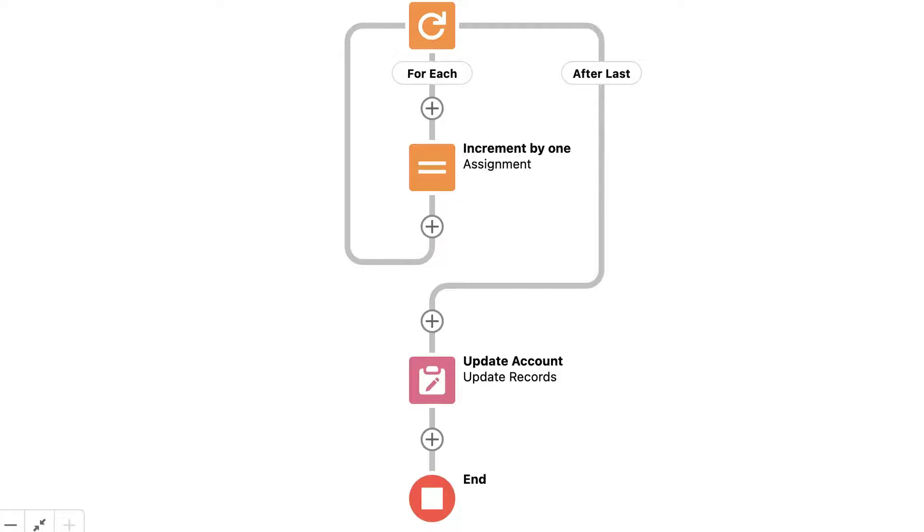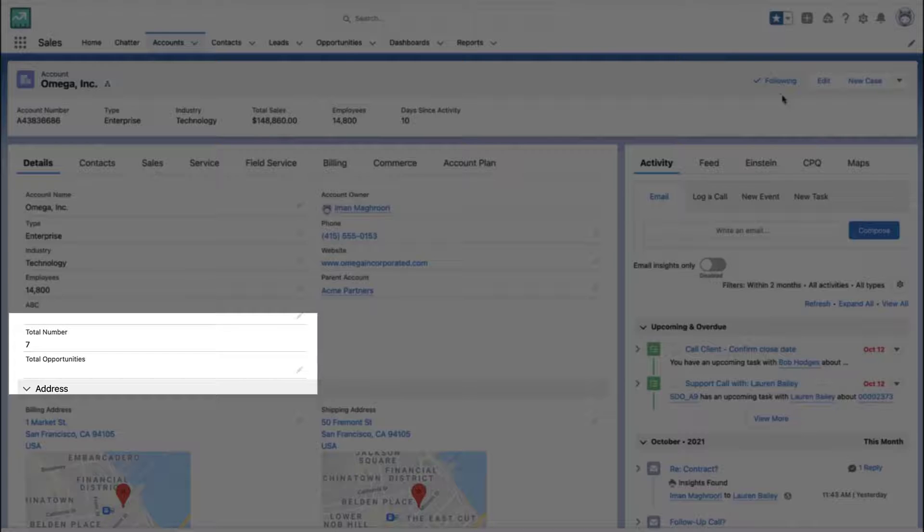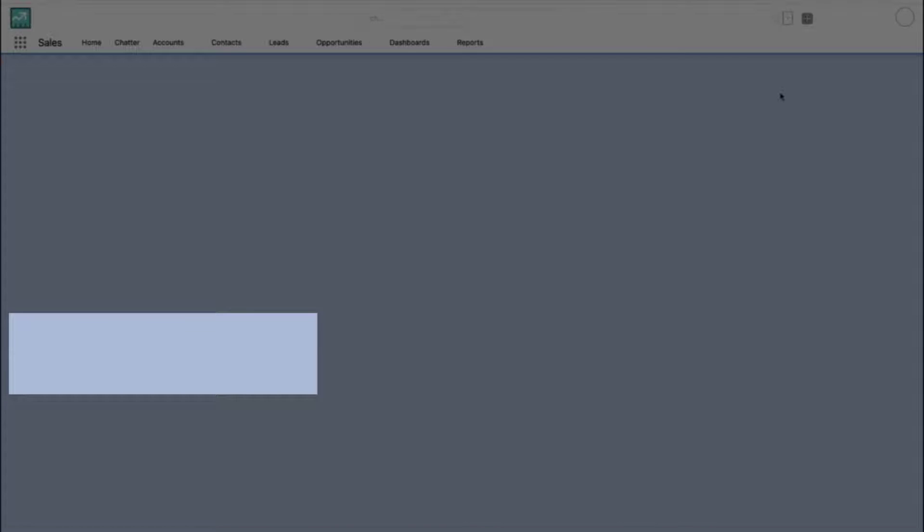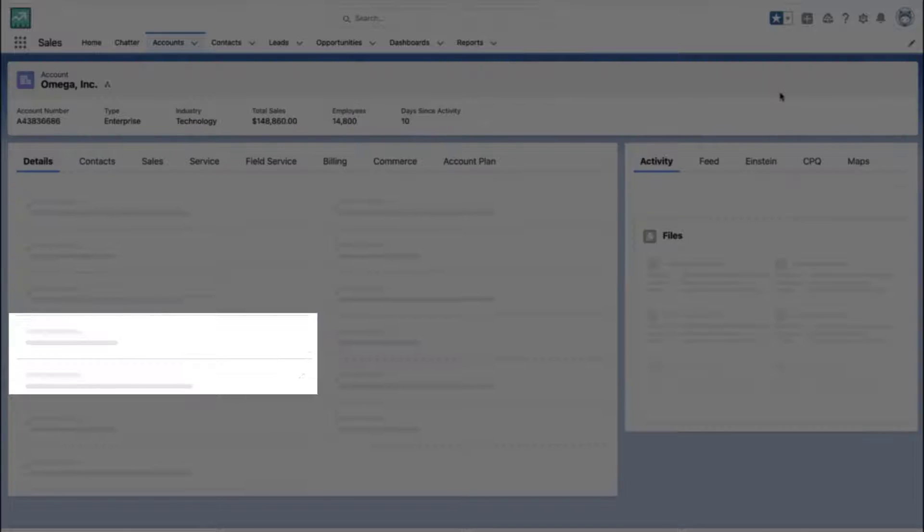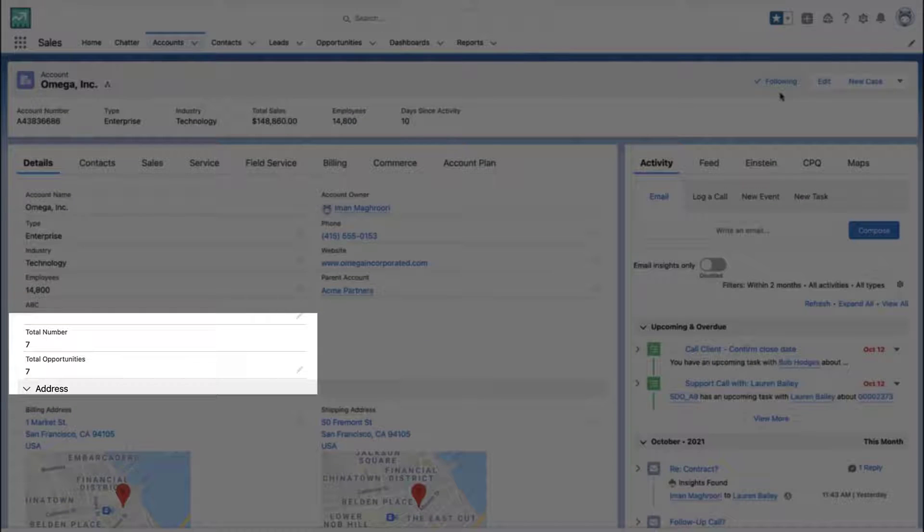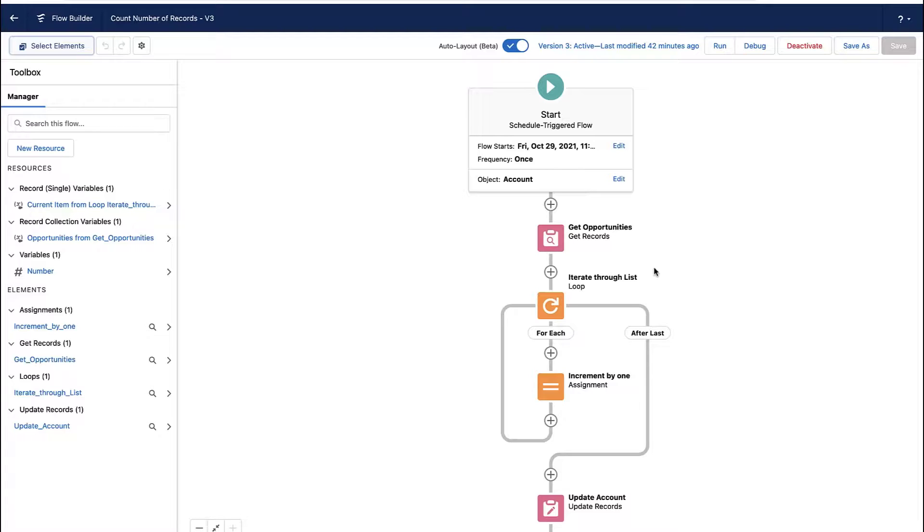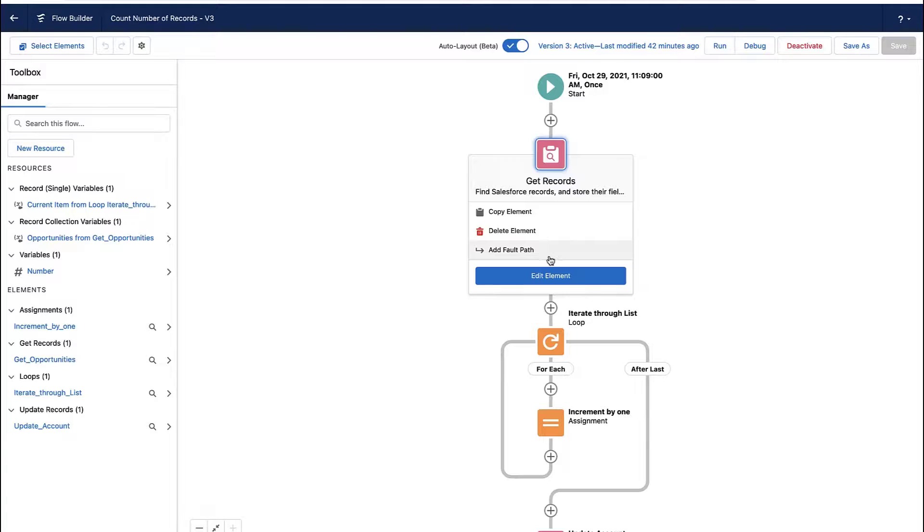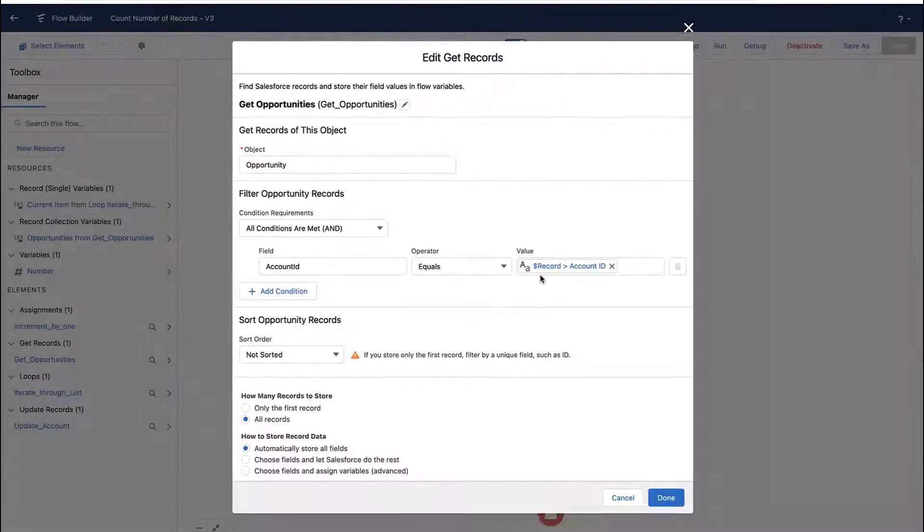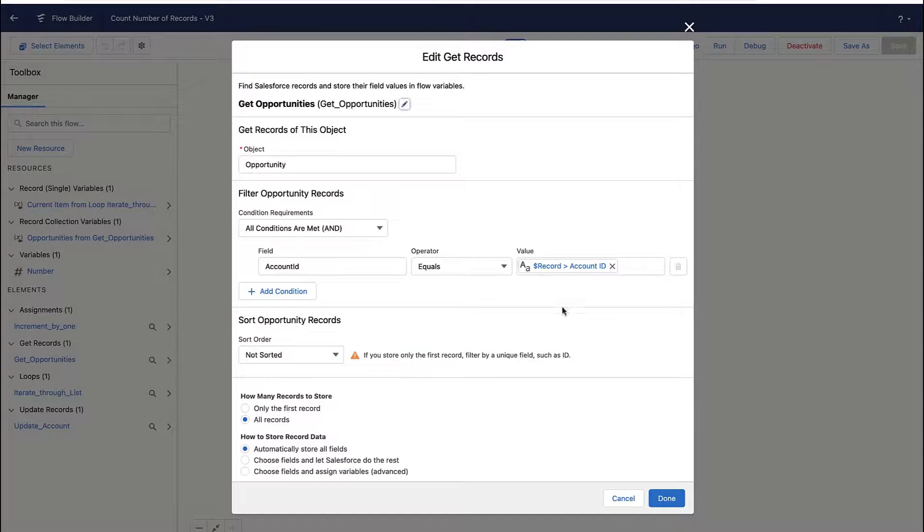And then at the end of the loop, I take that value and I update the account and that's it. And so when I run the automation rule, you'll see it acts very much like a Roll Up Summary Field.